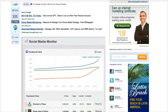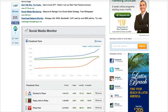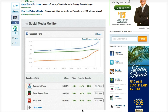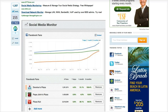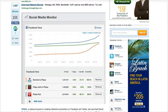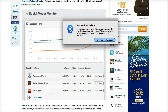A while ago, Mashable wrote about a new feature from Wildfire called Social Media Monitor. Wildfire is a company that assists the spreading of promotions and contests on social media channels, mostly Facebook, but they do some Twitter and some other stuff as well.